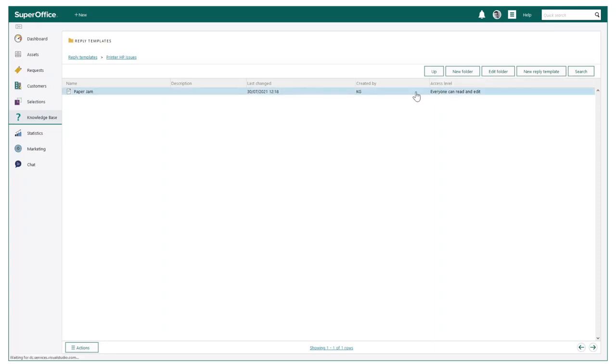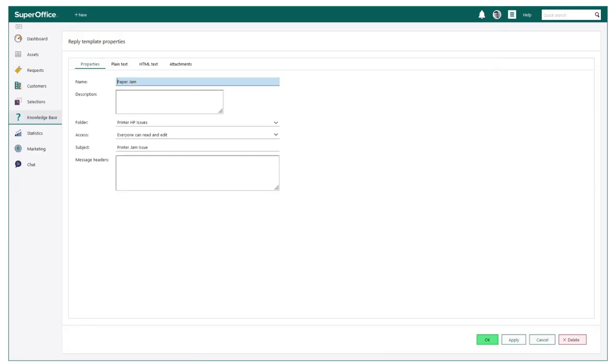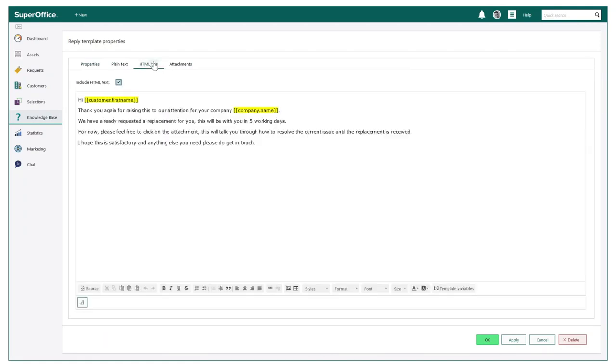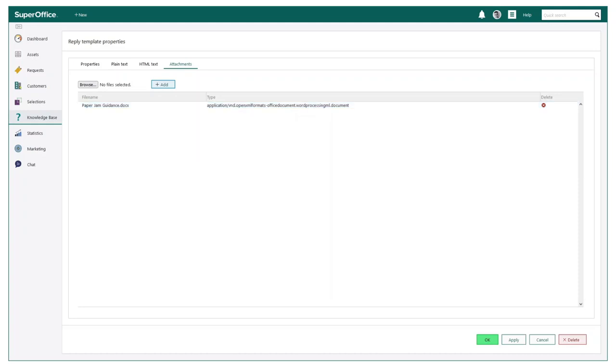I have just created this response template for our issue. As you can see, there are general properties to complete which include information such as name, assigned folder, and a subject line. After you are happy with this, you can include the actual message itself. This can also include variables, meaning every message is personalized depending on customer, and finally add any attachments needed via my computer.